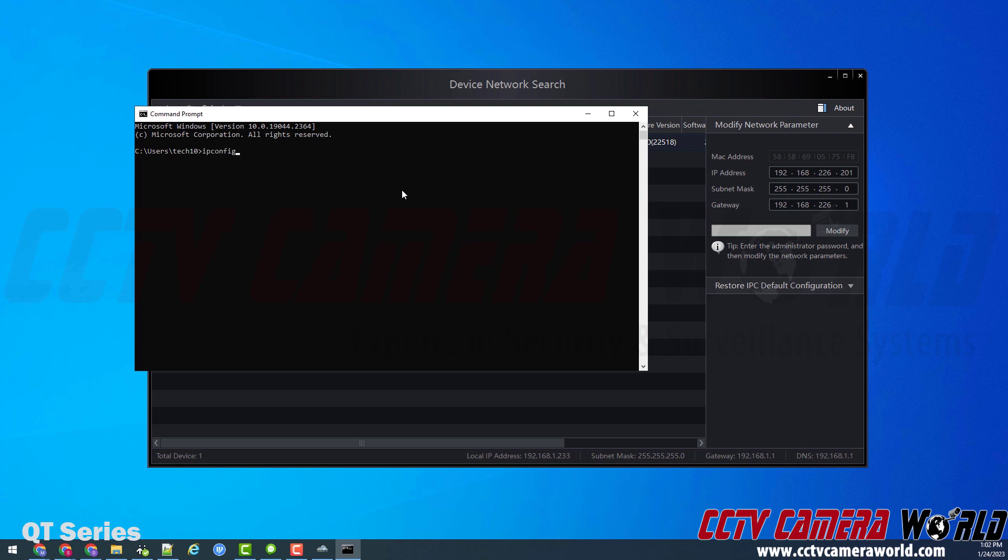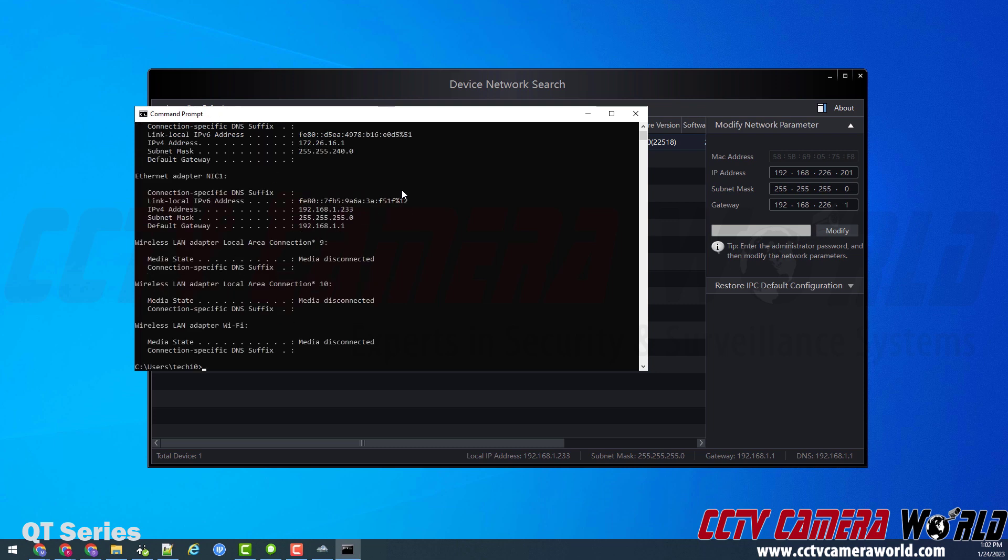And then the command is ipconfig. I-P-C-O-N-F-I-G, ipconfig, and hit enter.